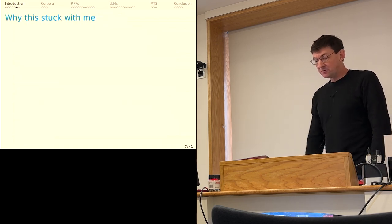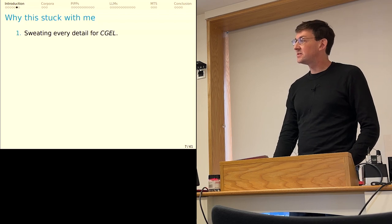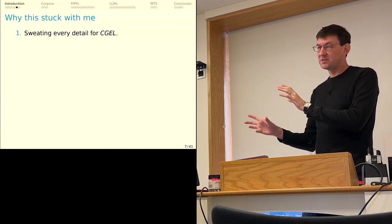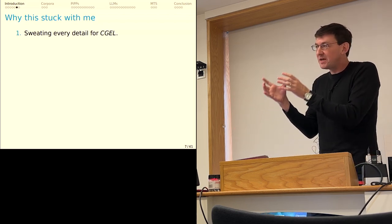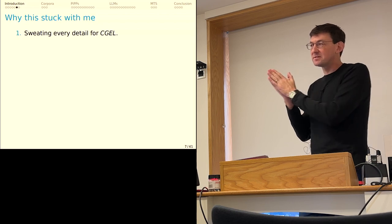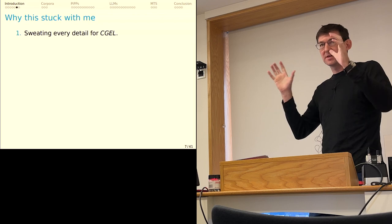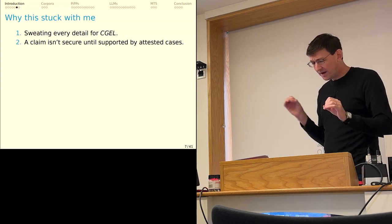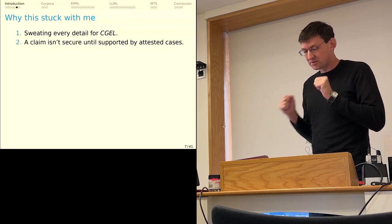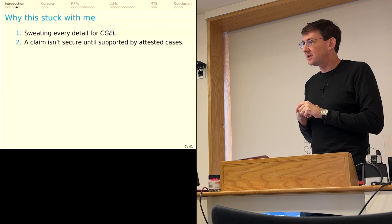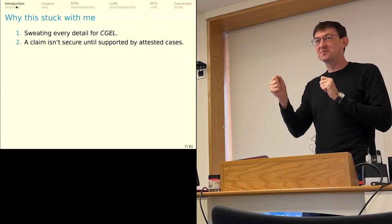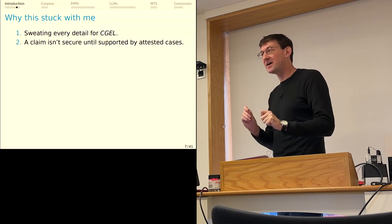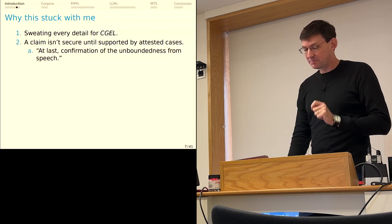So why did this stick with me? First, as a graduate student, this was a wonderful example of sweating every detail in CGEL. The whole treatment of PIPs is only three pages long in all of CGEL, and the book is like 1,800 pages long. So the amount of investment that was going into every page and every line of CGEL remains an inspiration to me. Every sentence in the CGEL treatment is its own little investigation building a characterization of this construction. I've tried to live by this.